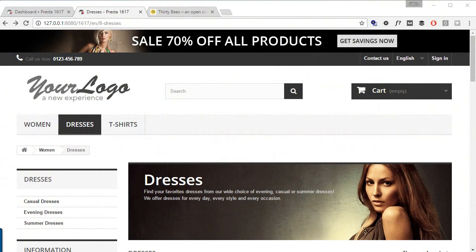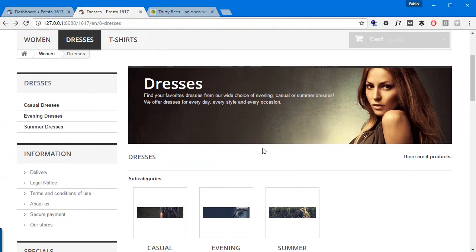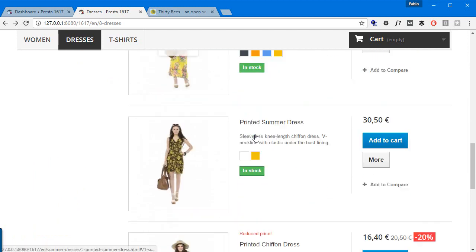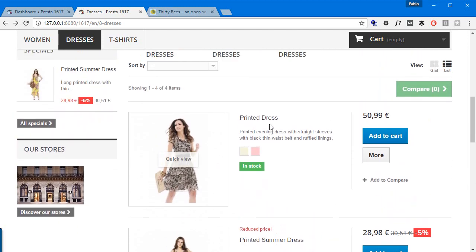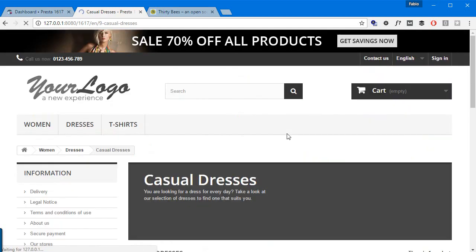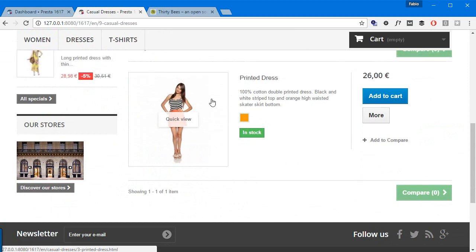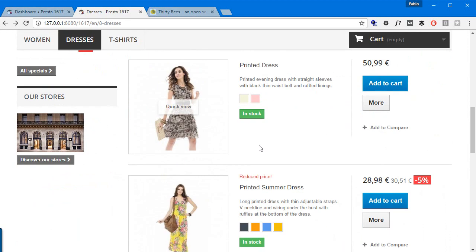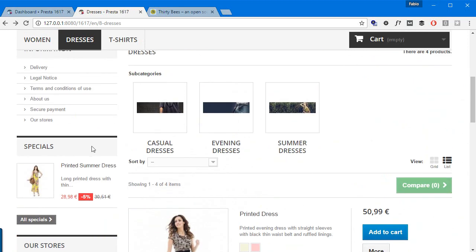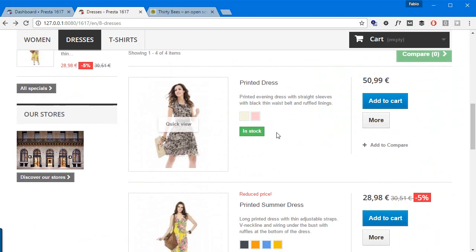Hey everyone, this is Nemo and welcome to another PrestaShop video. Today we're going to see something very useful: displaying products from subcategories without any module. PrestaShop by default does not display products from subcategories. For example, 'Dresses' has four products assigned to it, but its subcategory 'Casual Dresses' has more, and those should ideally display. We'll do this without any module, just a couple of modifications to the category class — so we're dealing with PHP.